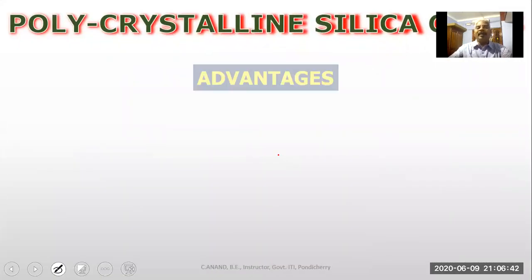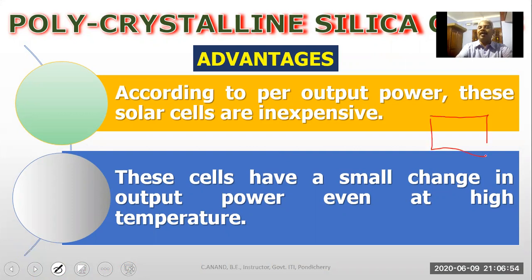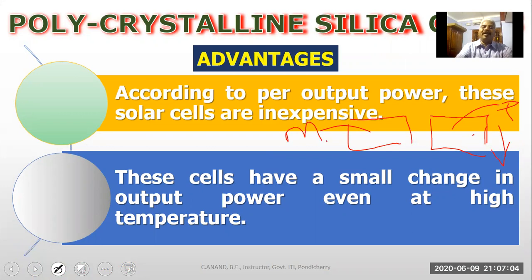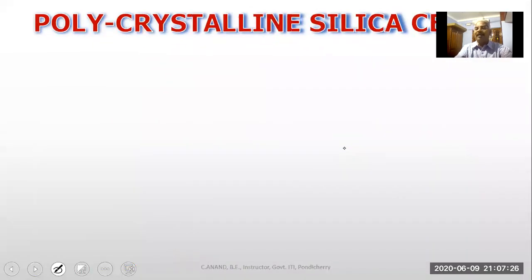The advantages of polycrystalline silica cells: according to per output power, these solar cells are inexpensive. Polycrystalline has a lower cost rate compared to monocrystalline. These cells have a small change in output power even at high temperature — the output variations are slow and light, so temperature sensitivity is steady and less than monocrystalline.